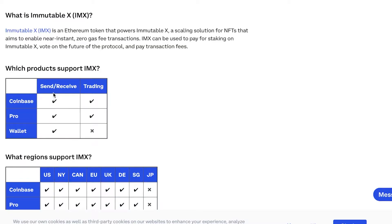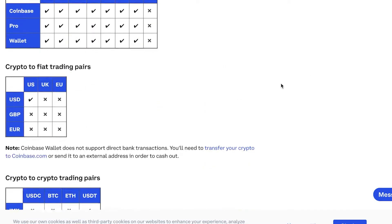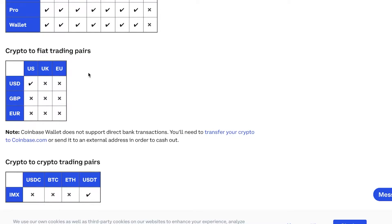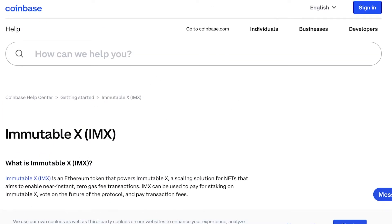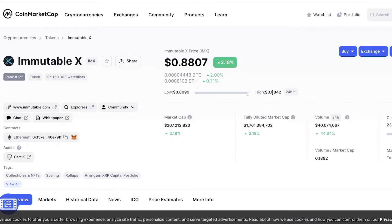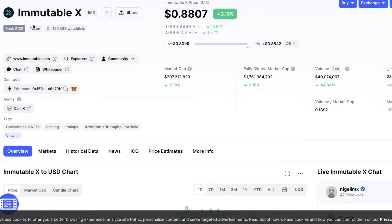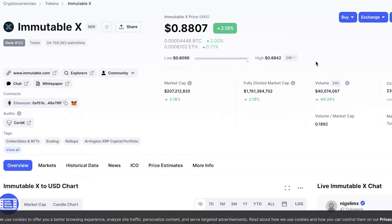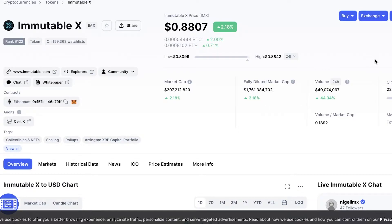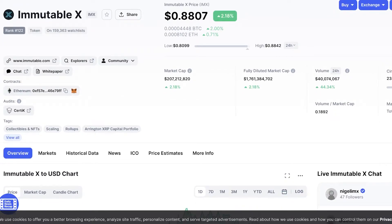You are able to send and receive the IMX token on Coinbase, Pro Wallet, and Simple Wallet. Looking at its trading pairs, it is only available with USDT. In terms of market stats, the IMX token is ranked 122, is on over 100K watch lists, has a current market cap of around $200 million, a fully diluted market cap exceeding $1 billion, a 24-hour volume of $40 million, and over 200 million in circulating supply.